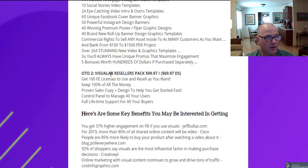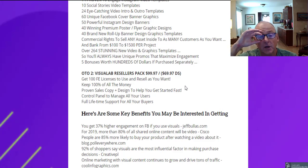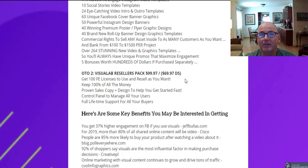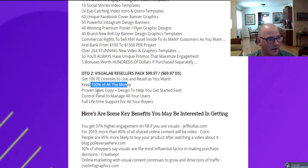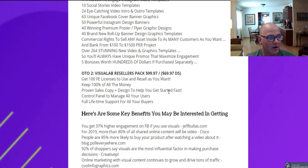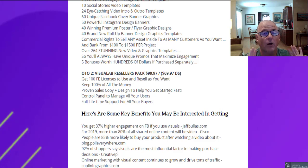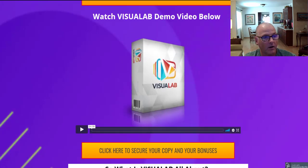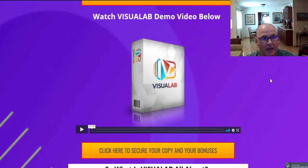OTO2 is the VisioLab Resellers Pack at $99.97, or $69.97 on the downsell. You keep 100% of front-end licenses to use and resell as you like, keep 100% of all the money throughout the funnel, and get proven sales copy and design to help you get started fast, a control panel to manage all your users, and full lifetime support for all your buyers — Olly G and his support team handle all the support for the lifetime of the product. There's also a full demo video on my bonus page — do avail yourself of that.